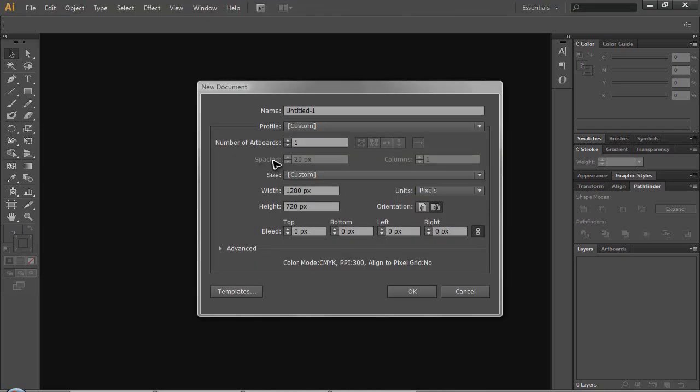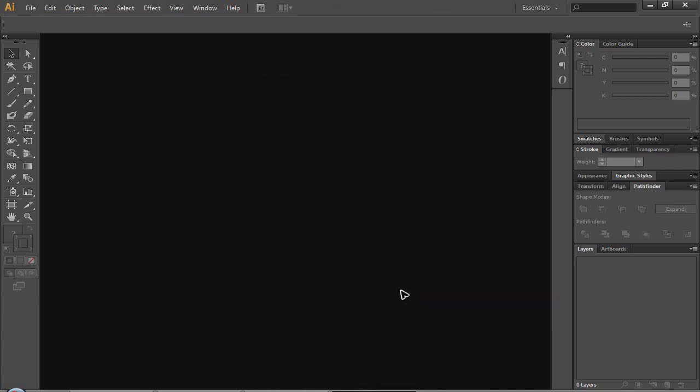With this you can have custom settings but I put mine to 1280 by 720.